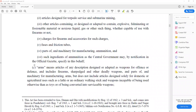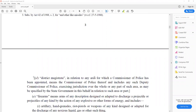The definition of 'arms' includes any articles of any description designed or adapted as weapons for offense and defense, and includes firearms and other deadly weapons, or parts of and machinery for manufacturing arms. It does not include articles designed solely for domestic and agricultural uses, like lathi and other walking sticks, and weapons incapable of being used otherwise than as toys or of being converted into serviceable weapons.